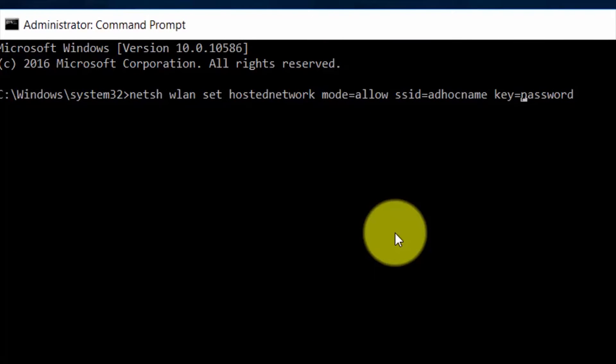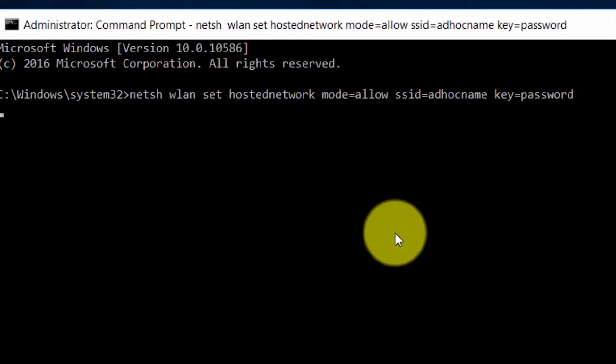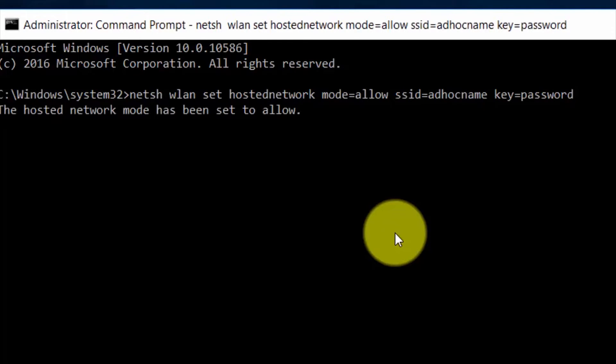At the end of the command there is a key and SSID. So you can change the key from here and you can change the SSID. I'll set the SSID to 'adhocname' and password to 'password'. So you can change it to whatever you want and then click enter.